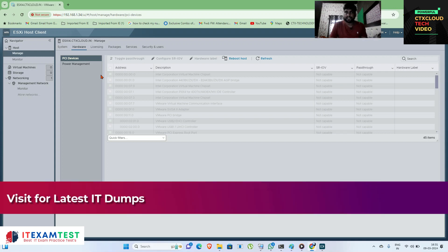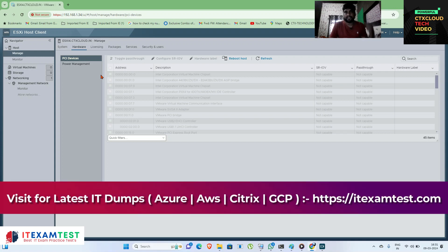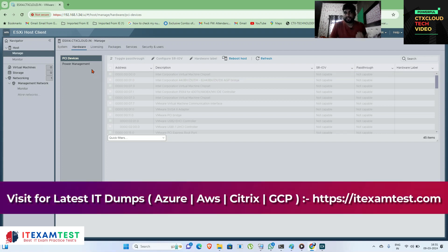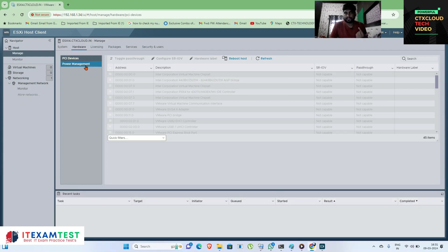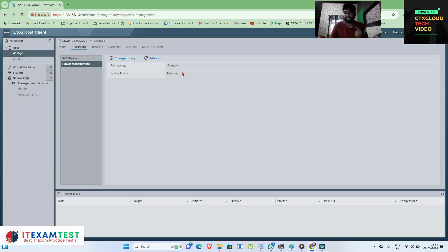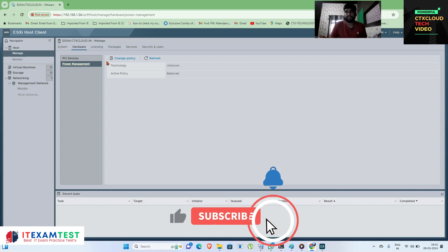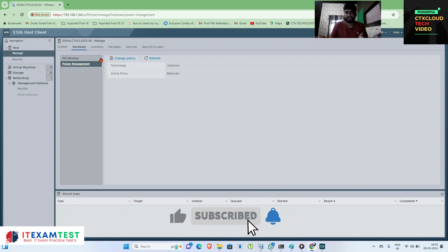Under hardware, if you need to add a USB drive or any third-party device to connect with the ESXi server, from here you can manage the drivers for that device. The next option is power management, where you can configure policies such as automatically starting the server or powering it down when not in use.